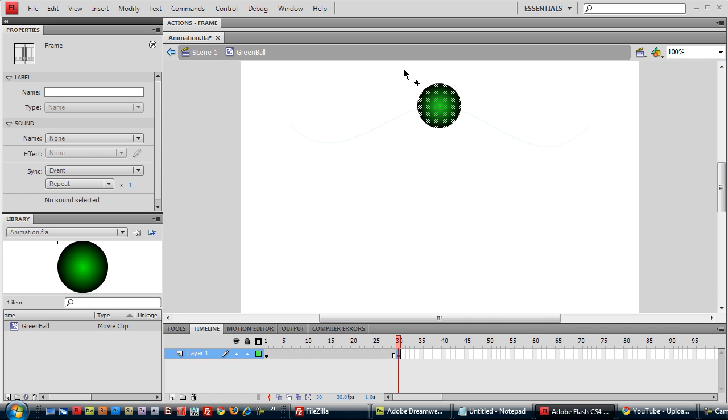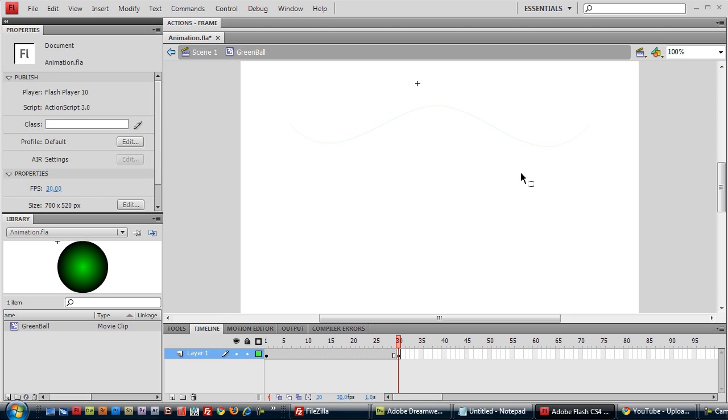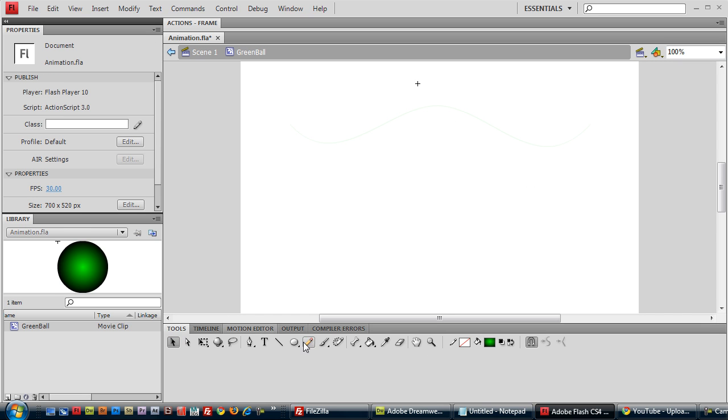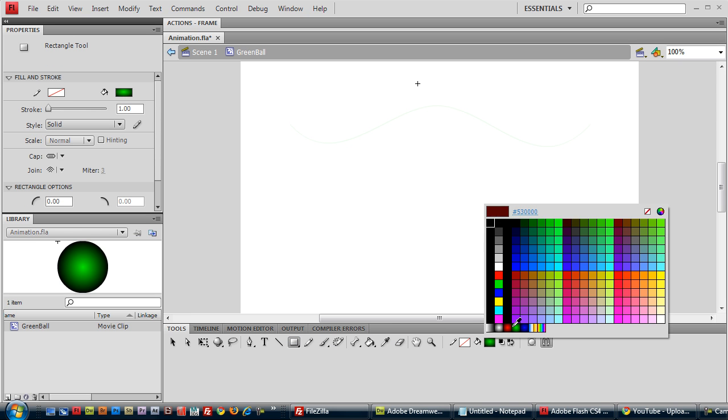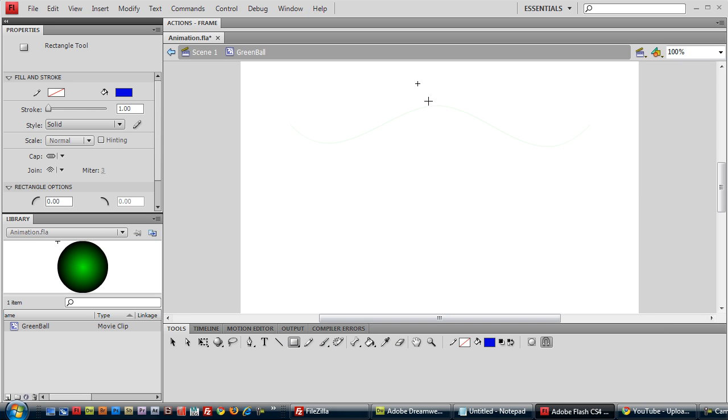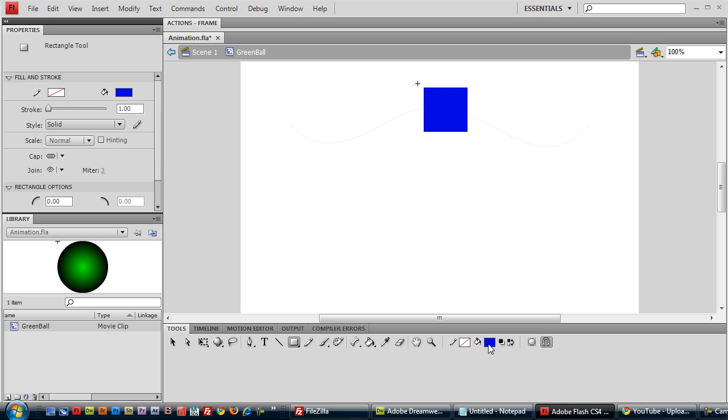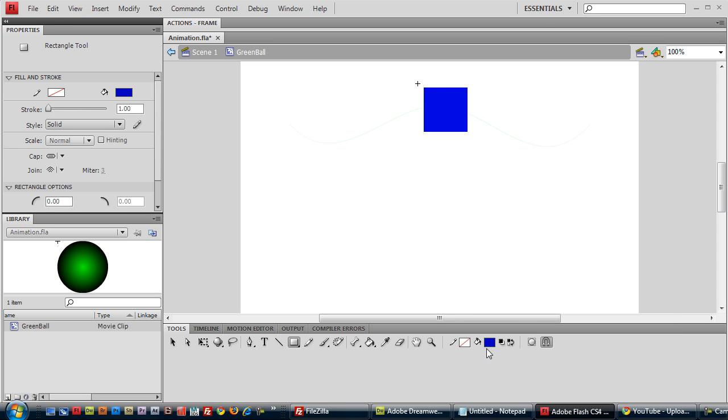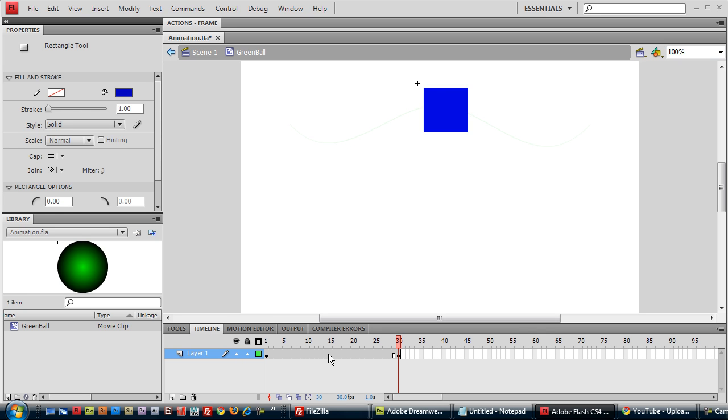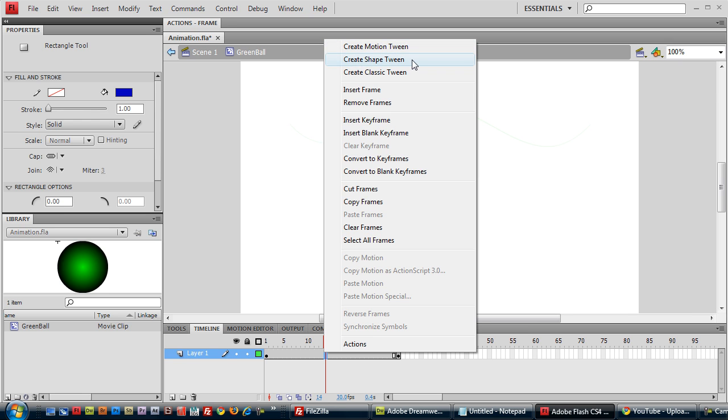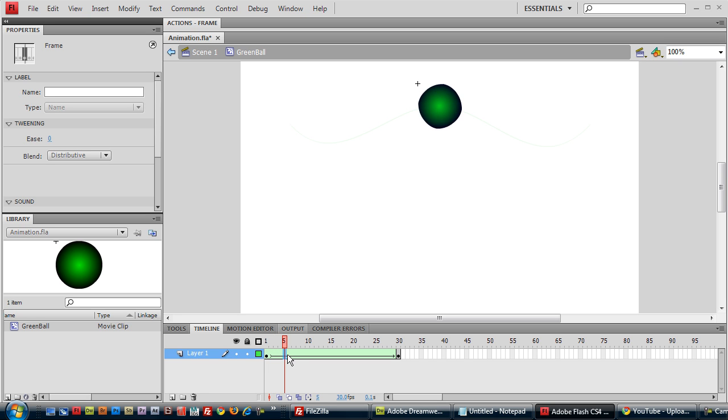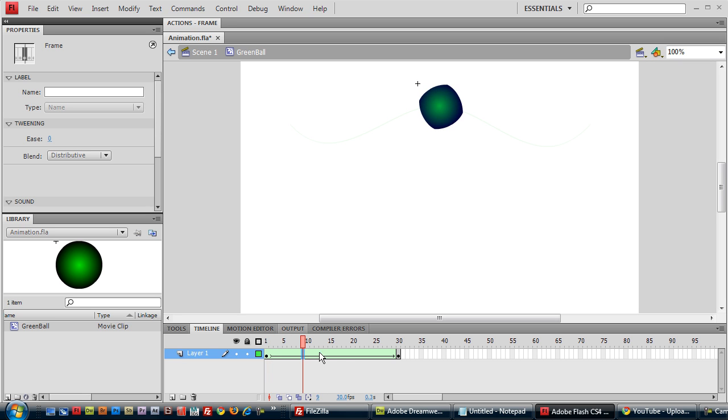It's duplicated our green ball into every single frame between our first and 30th. So on the 30th frame, let's get rid of our green ball and put in something completely different, such as a blue square. And then go back to the timeline. Right click on any of these frames between 1 and 30 or 1 and 29. And this time instead of selecting create motion tween, we'll do create shape tween. And what that has done is added in all the intermediate frames from 1 to 30, which will make it look as if our green ball is morphing into our final blue square.